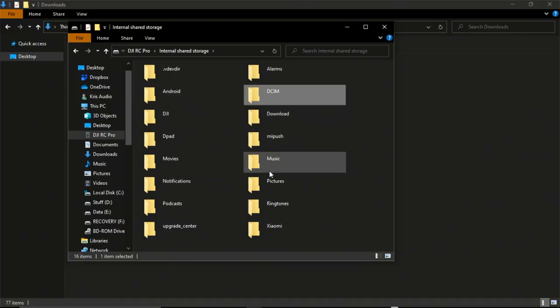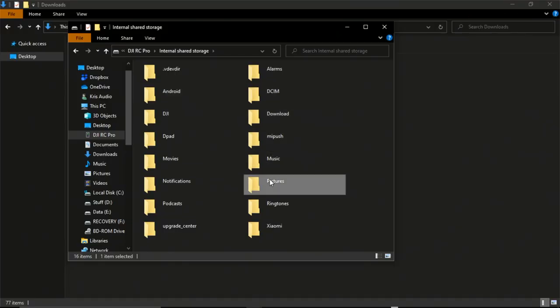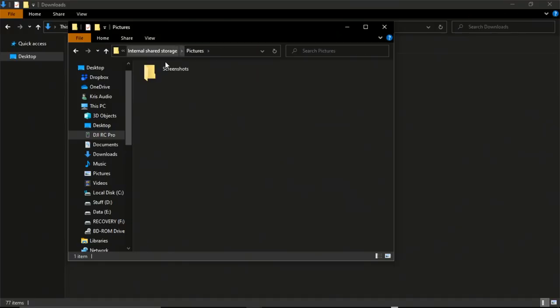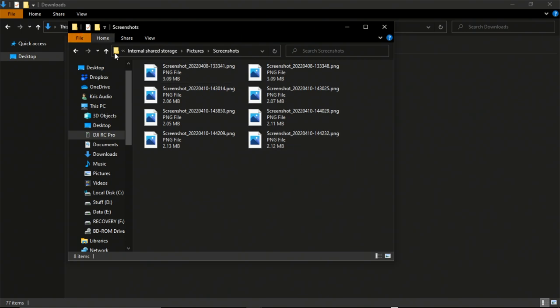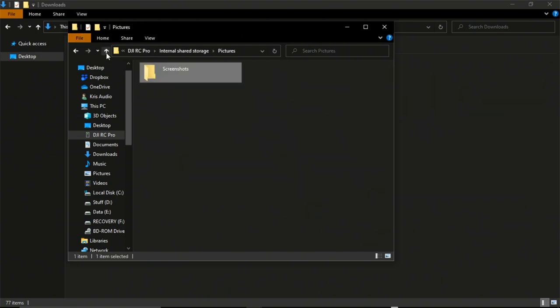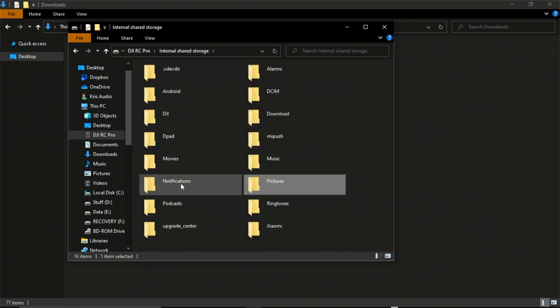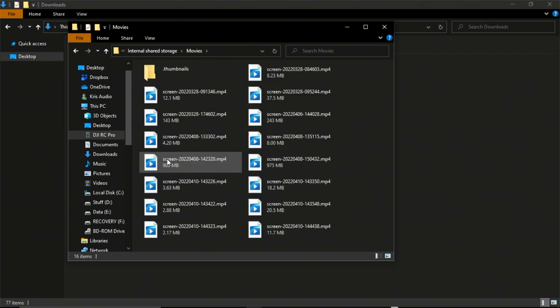The screenshots are in the pictures folder in another folder called screenshots, and the screen recordings are in the movies folder.